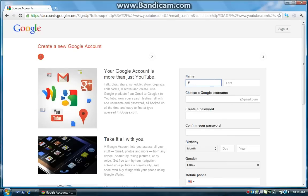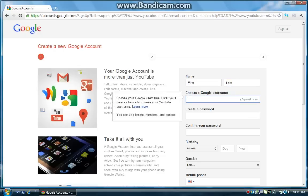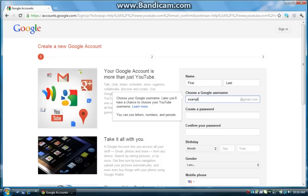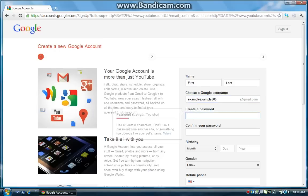So I'm just going to go first and last. And choose a Google username, that basically means choose your Gmail since Google and YouTube are kind of connected right now. So just make a Gmail, it's mandatory now in order to have a YouTube account. I'll just choose an example, example 305. Okay, and password.